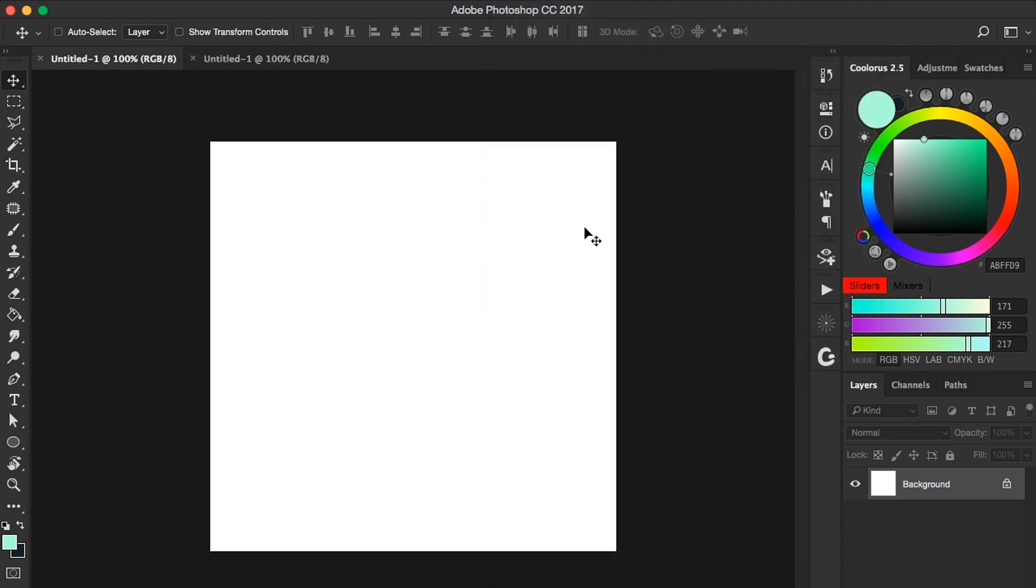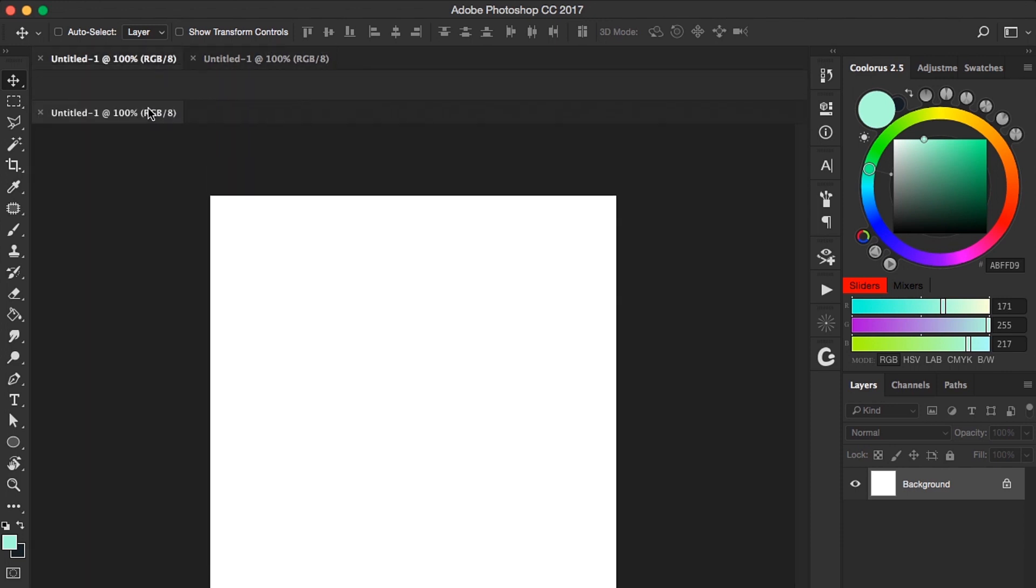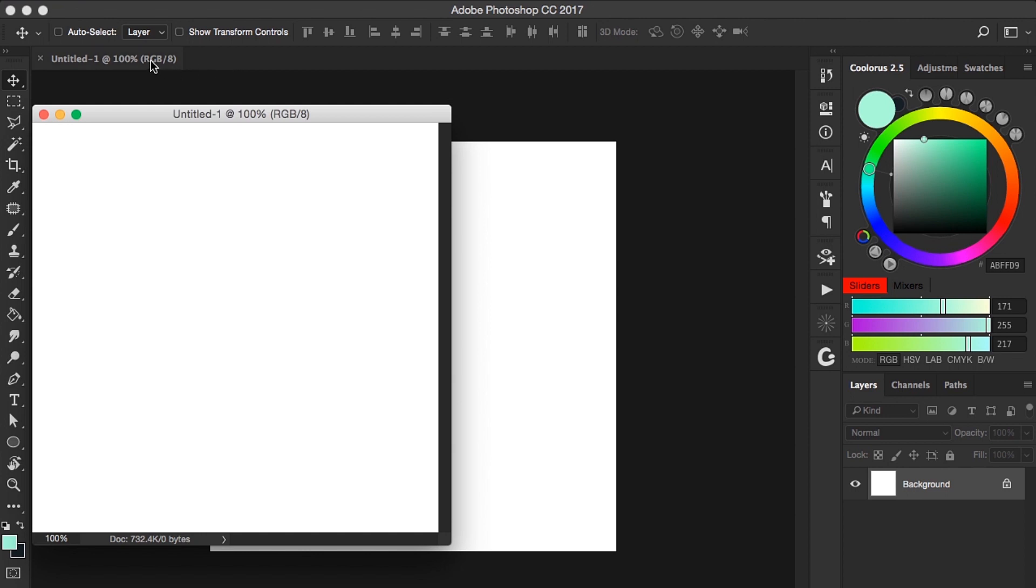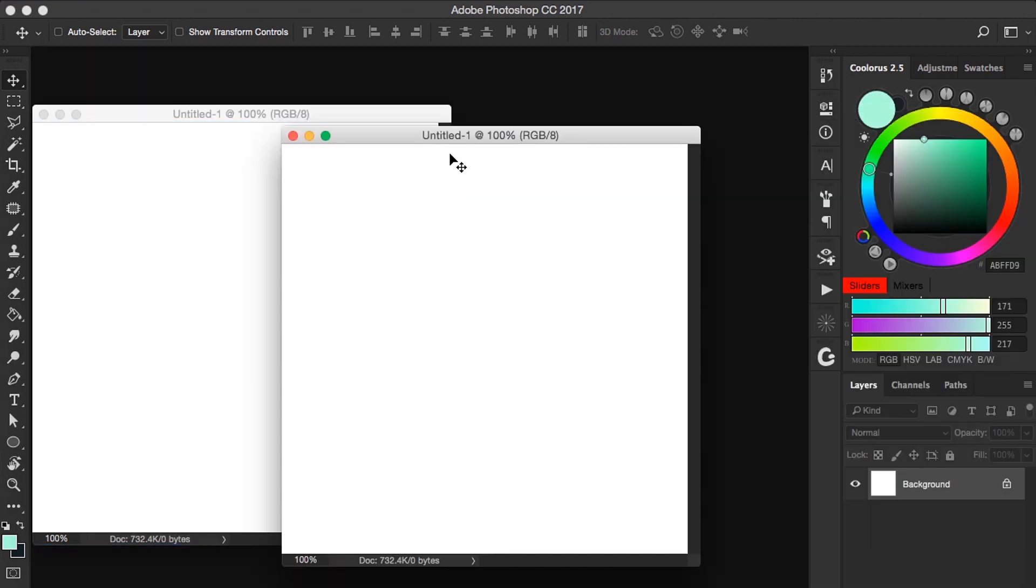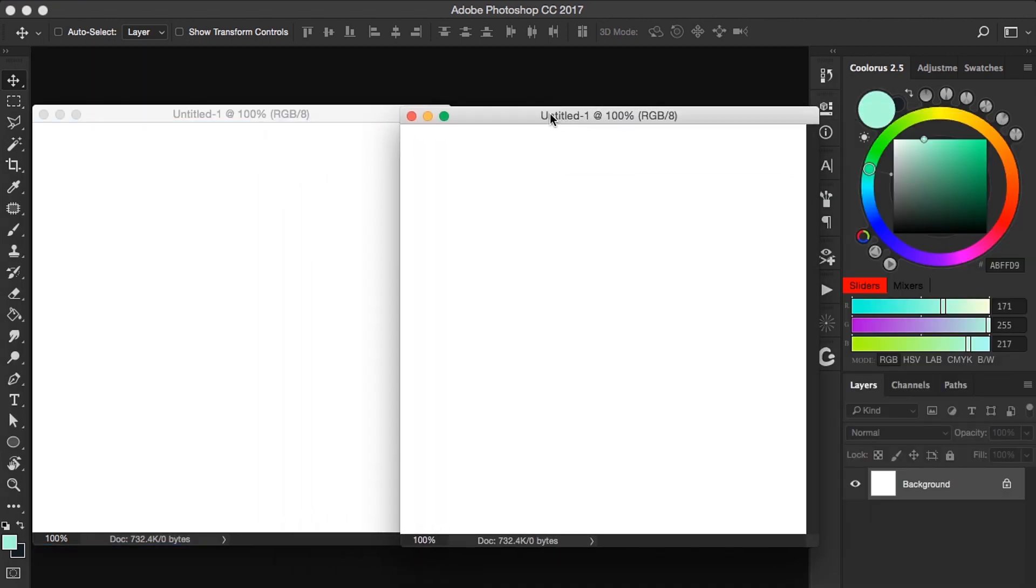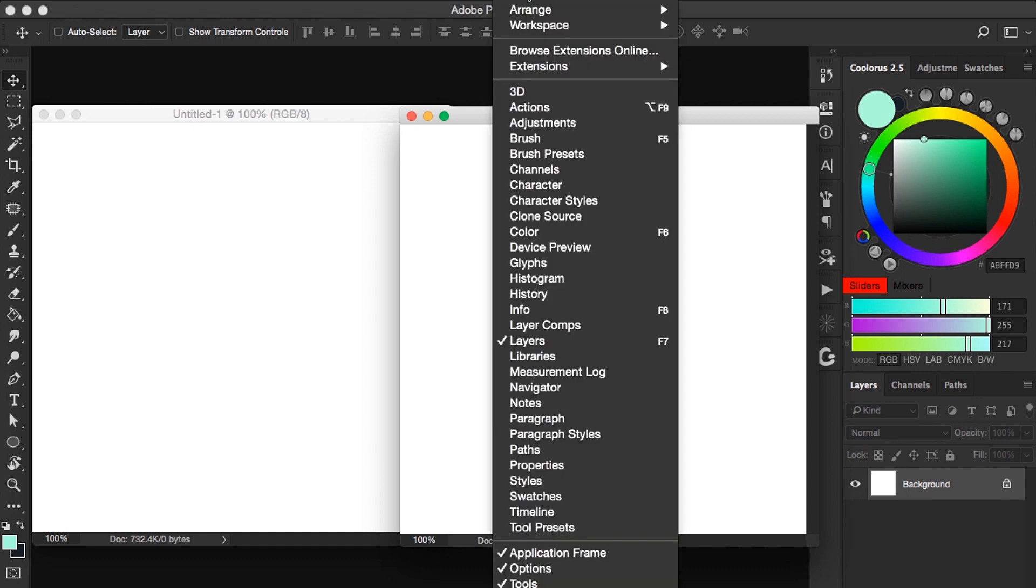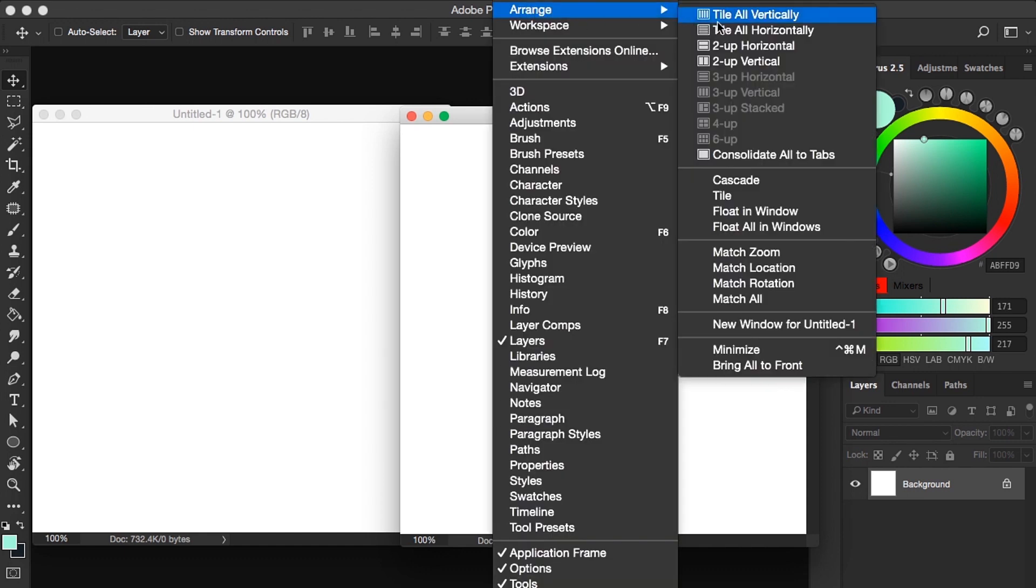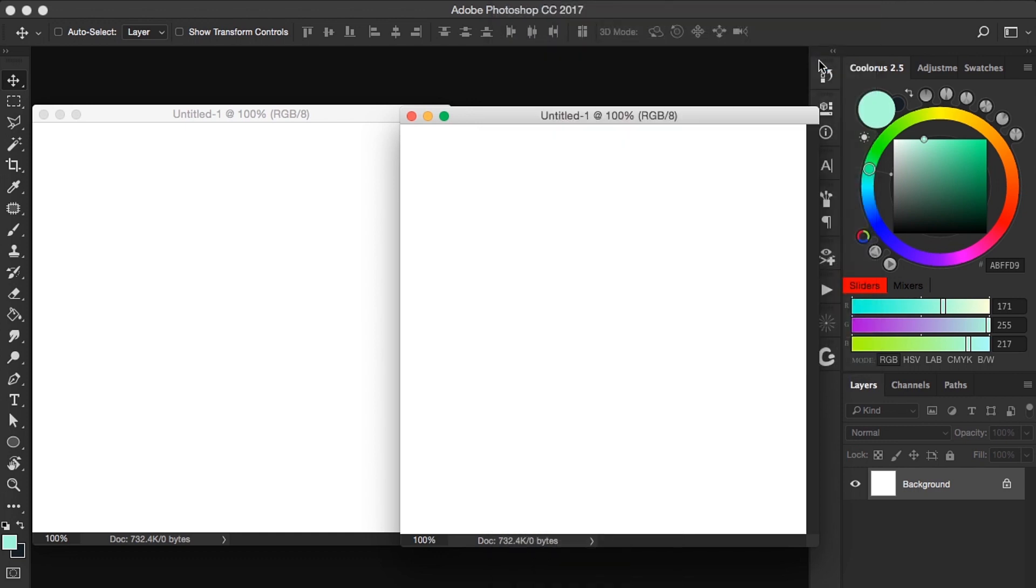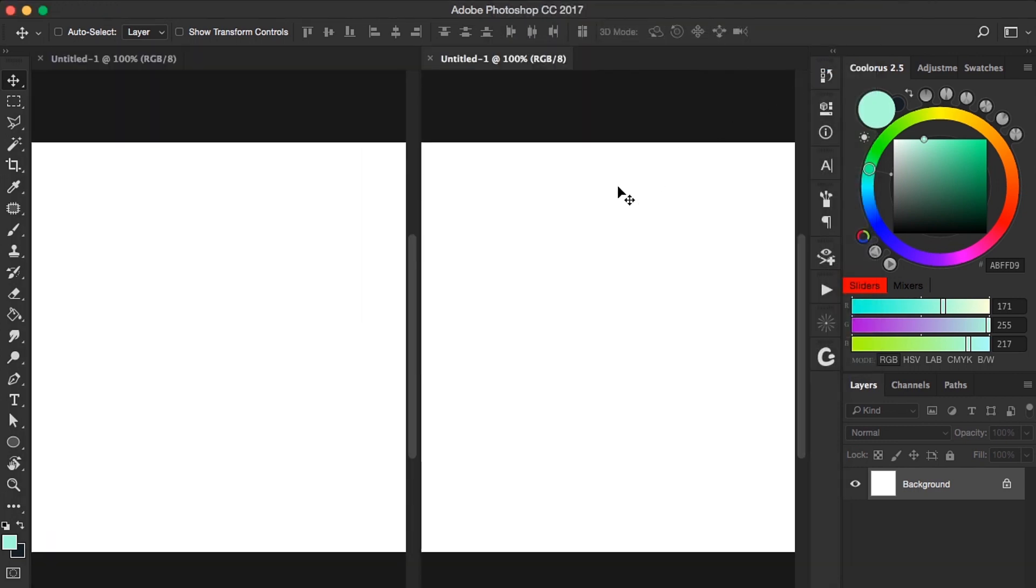Now we need to arrange these two documents to see them both. You can either float it by dragging each tab and place it side by side, or my personal favorite, go to Window, Arrange, and choose Two Up Vertical. Okay, so now we have set up our document side by side.